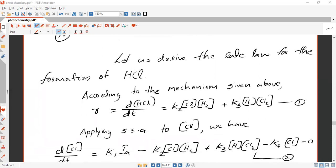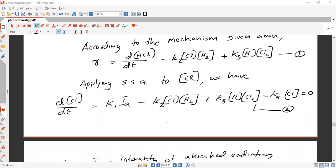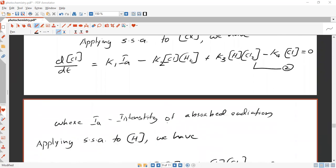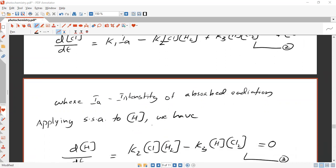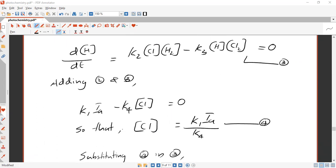Applying the steady-state approximation to Cl: d[Cl]/dt = 2K₁·Iₐ minus K₂·[Cl]·[H₂] plus K₃·[H]·[Cl₂] minus K₄·[Cl] = 0 — equation number 2, where Iₐ is the intensity of absorbed radiation. Applying steady-state approximation to H: d[H]/dt = K₂·[Cl]·[H₂] minus K₃·[H]·[Cl₂] = 0 — equation number 3. Adding equations 2 and 3, we get 2K₁·Iₐ minus K₄·[Cl] = 0, so rearranging: [Cl] = 2K₁·Iₐ / K₄ — equation number 4.